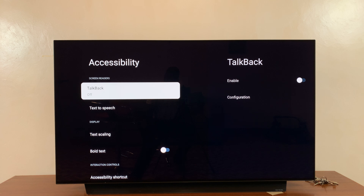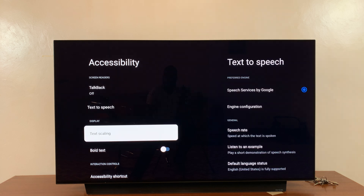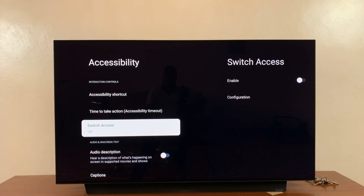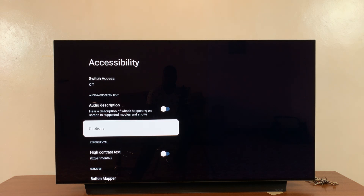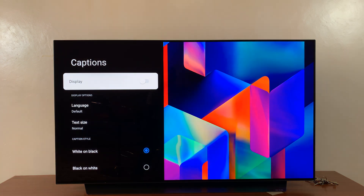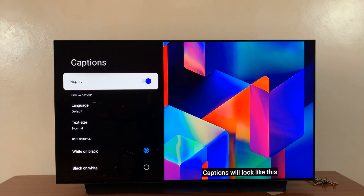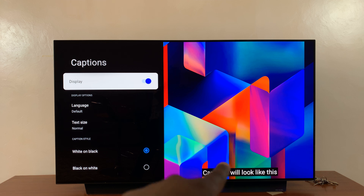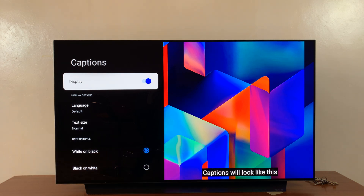Under Accessibility, scroll down to Captions and select that. By default, captions or subtitles are off. You can turn them on by selecting that, which will turn on the toggle button for captions or subtitles, and you can even see a sample at the bottom of the screen.